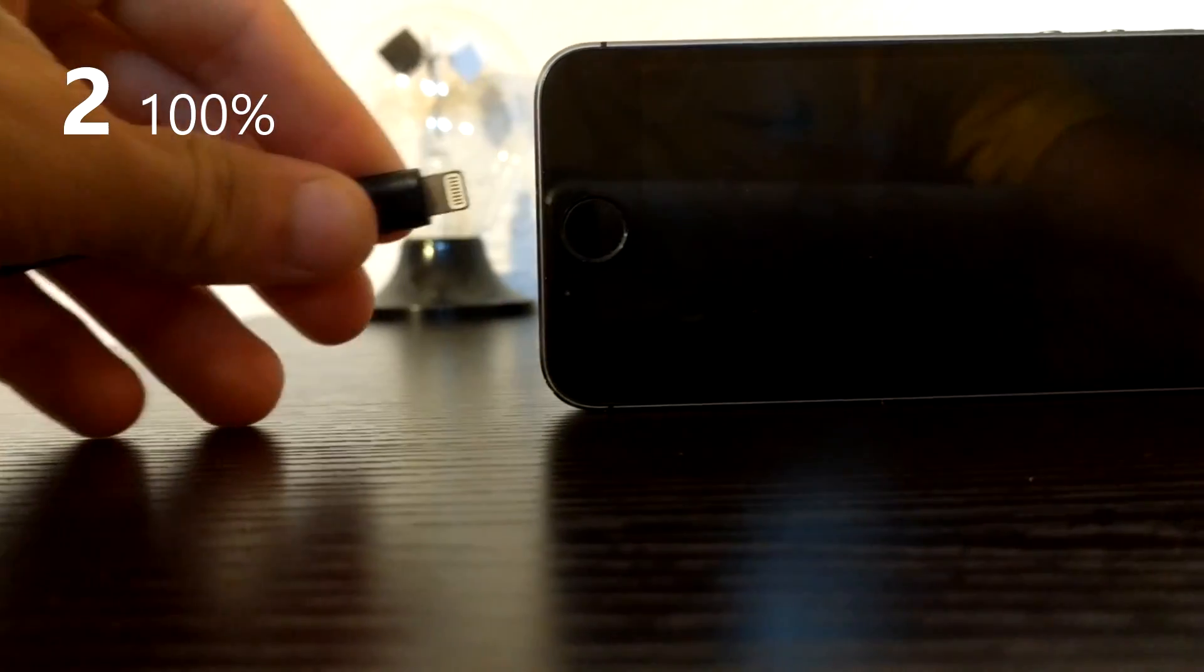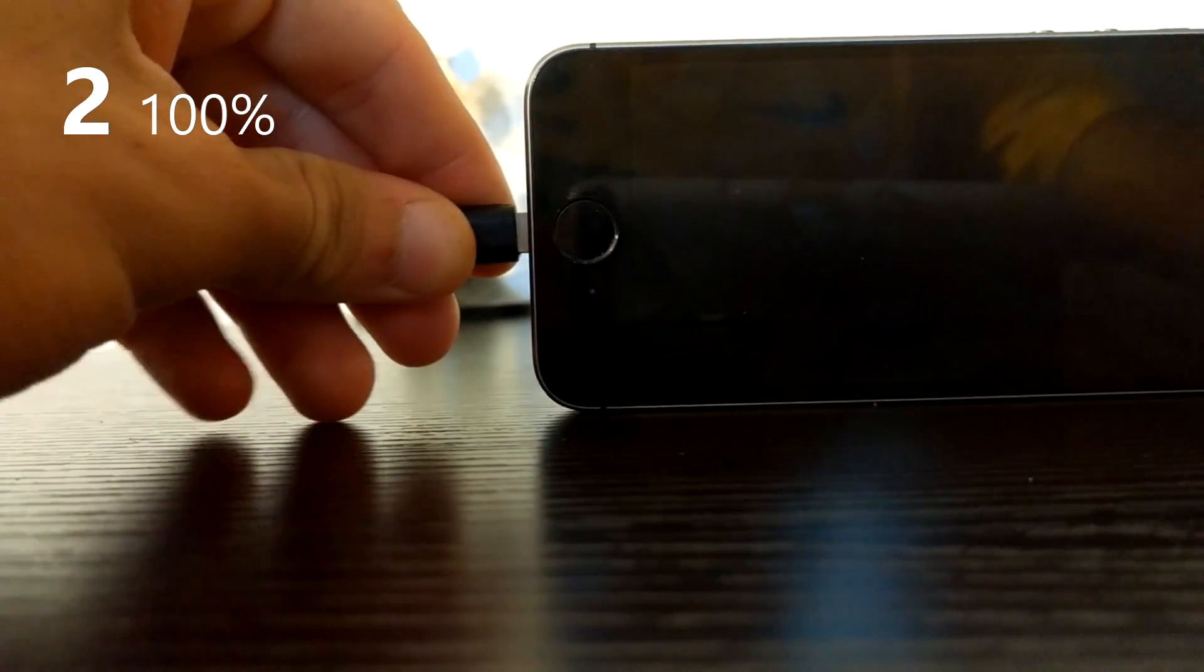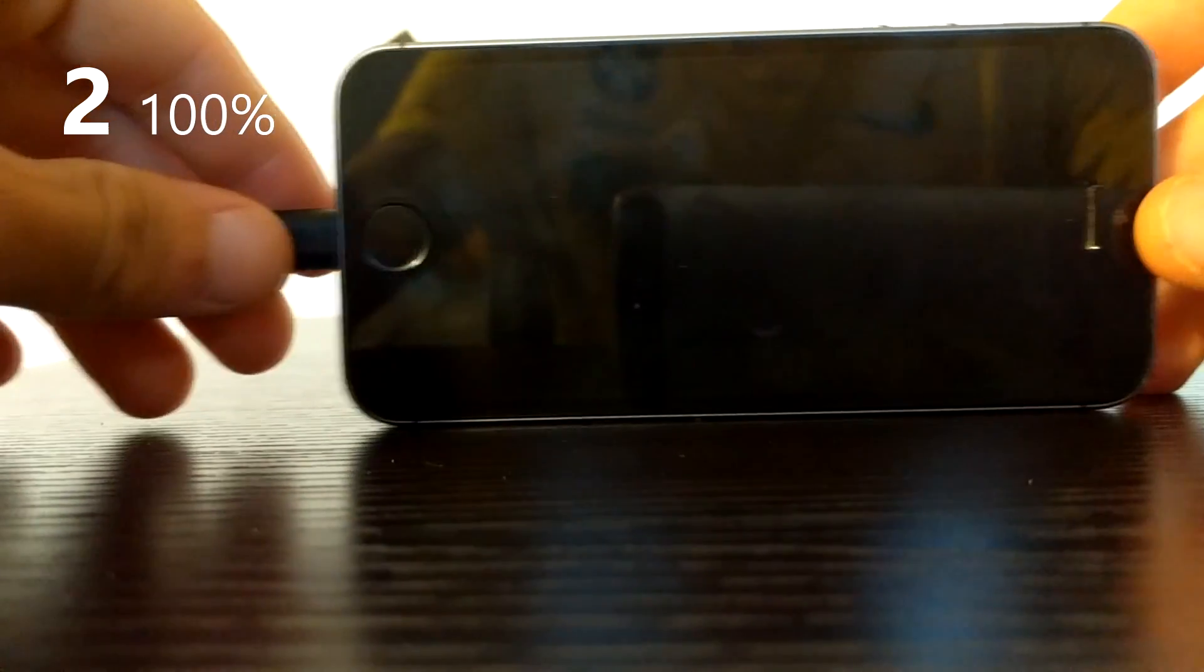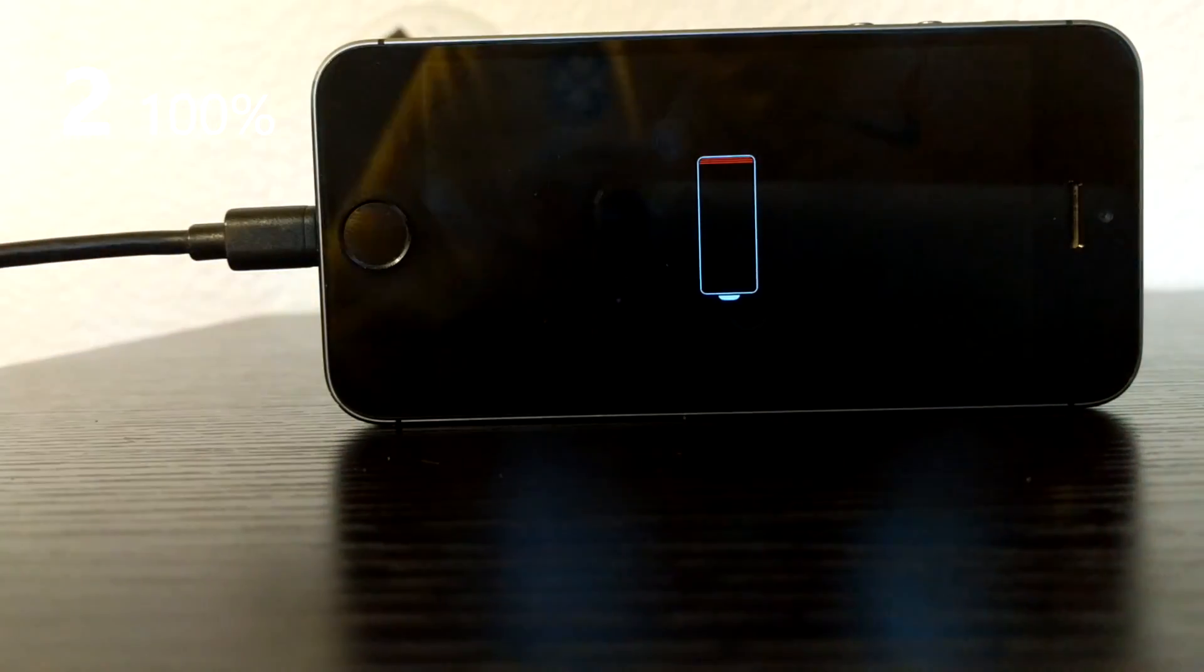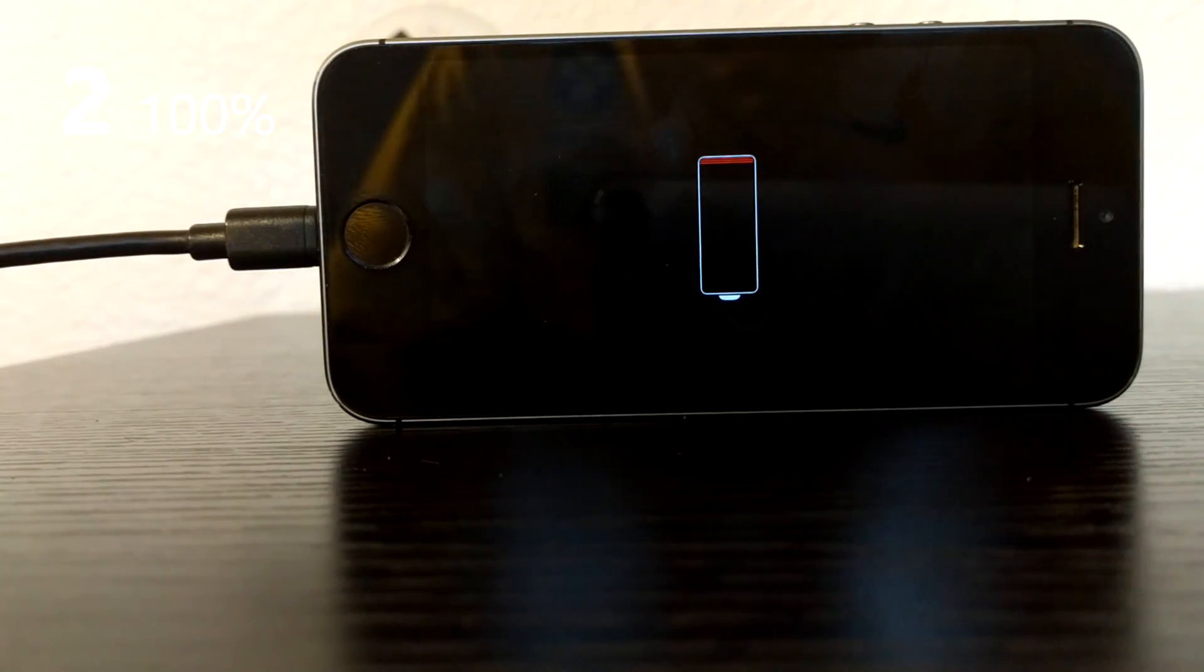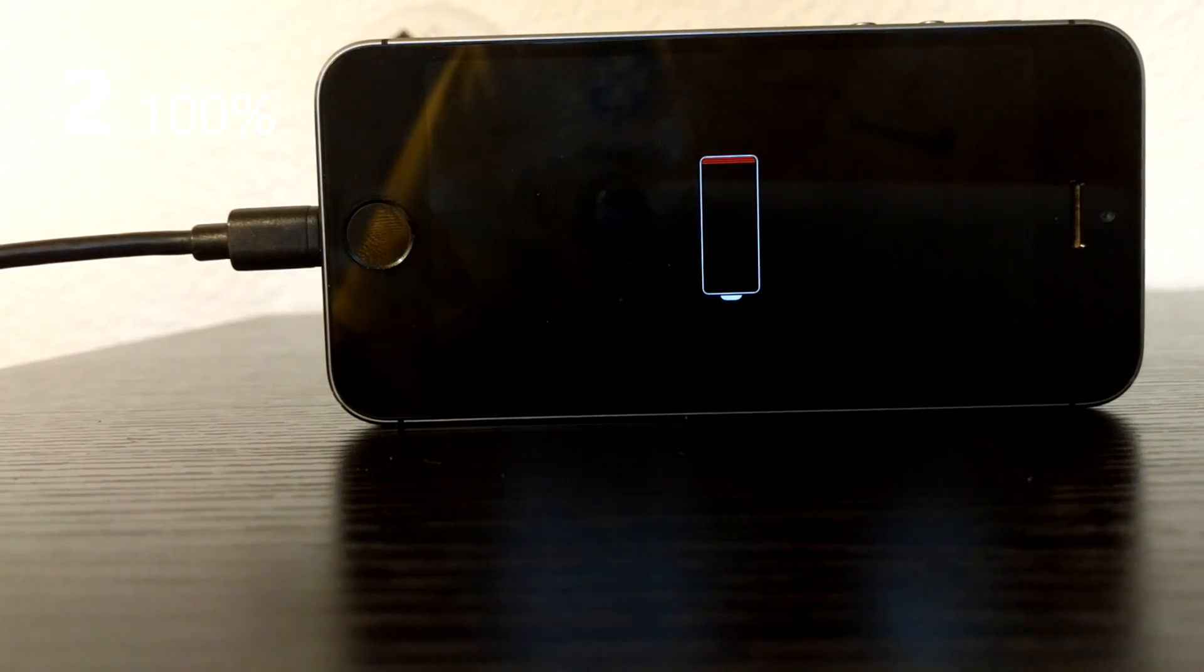Step two, all you have to do here is charge your device's battery all the way up to 100%. Make sure not to unplug your device while it's charging.